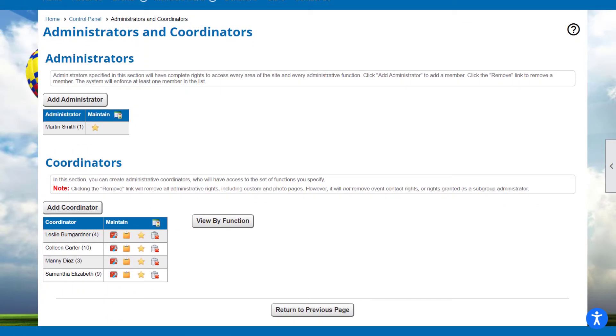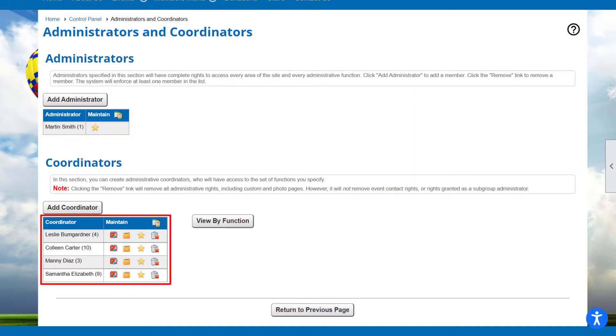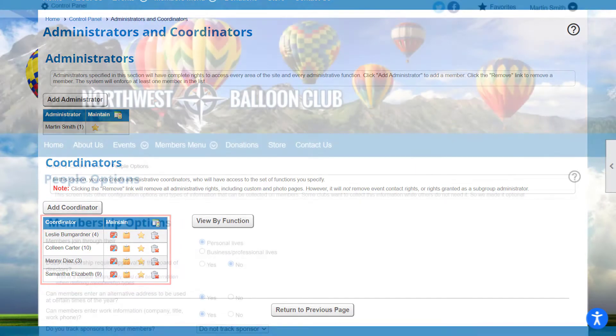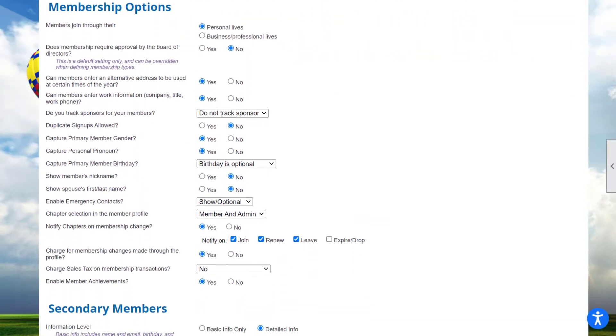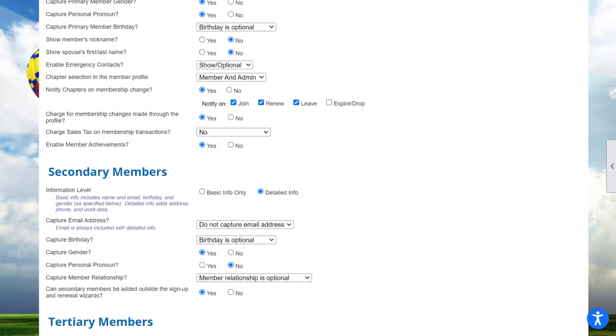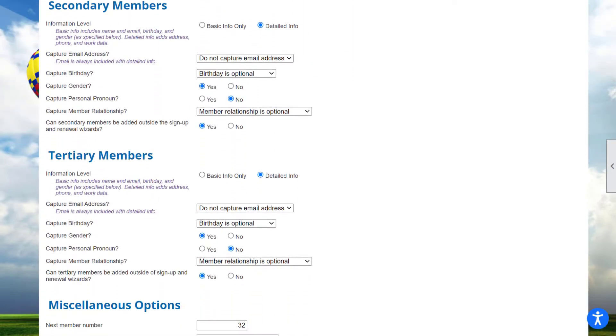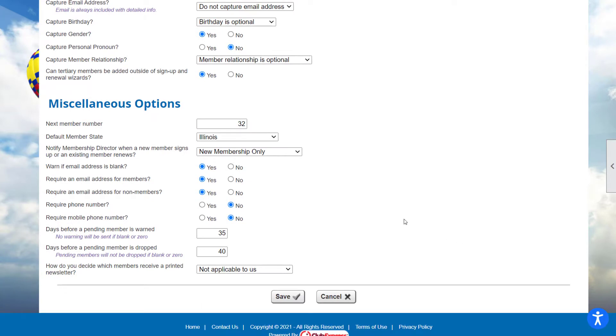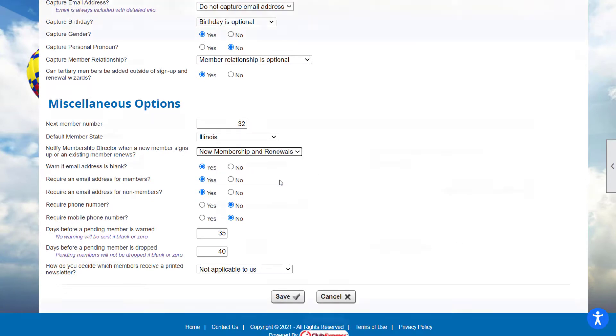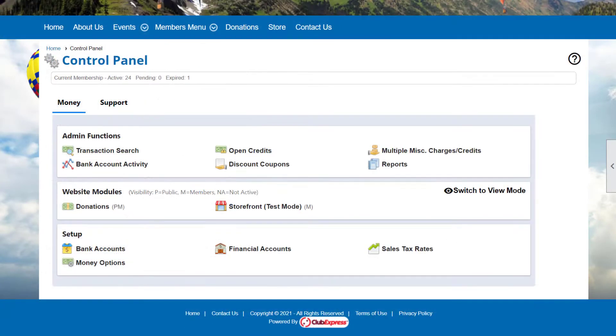An administrator can manage everything, including adding or removing other administrators and lower-level coordinators. Administrators have access to every option on the control panel, where they can configure and manage all site functions. The next level down is a coordinator.